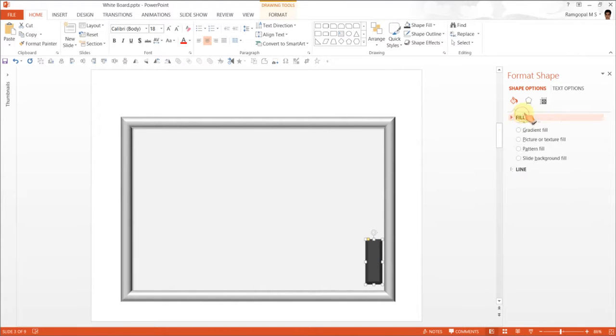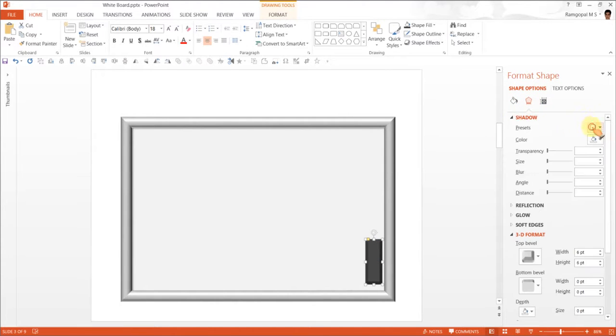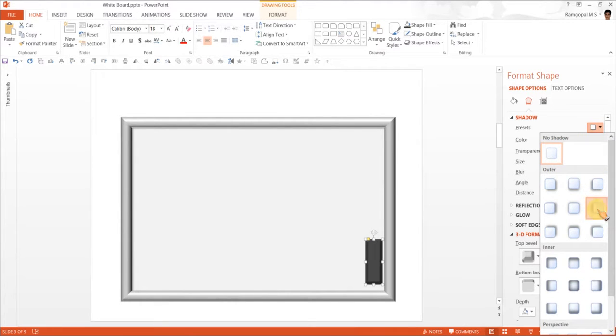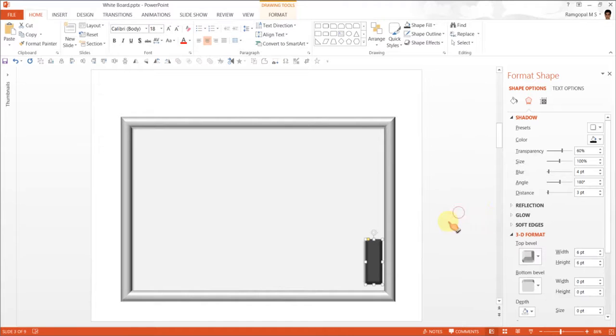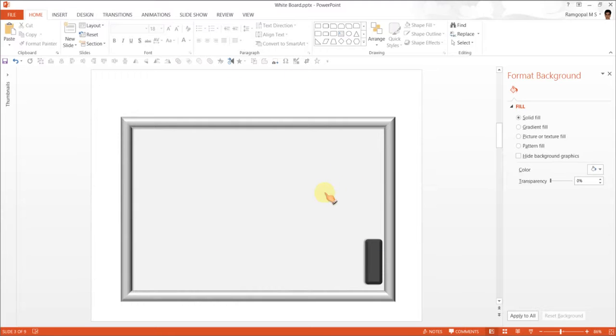I also am planning to add a bit of shadow, maybe shadow to the left here. Outer, under outer, you have this one called Offset Left. And when you do that, you have this light shadow that makes the duster look like it is stuck on the magnetic whiteboard.